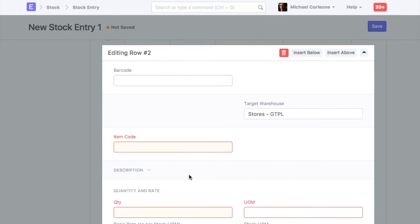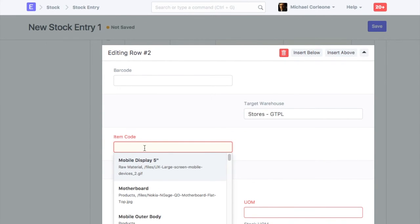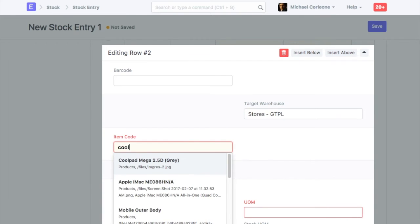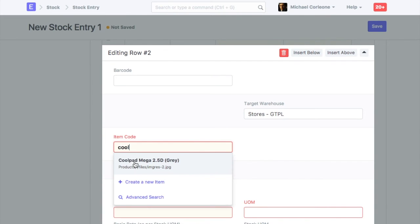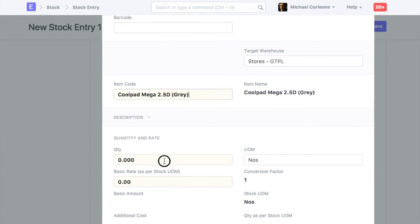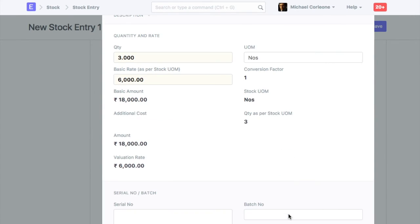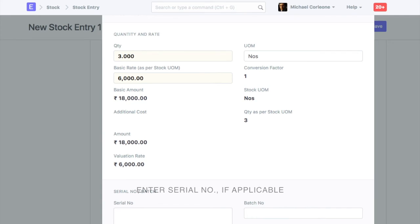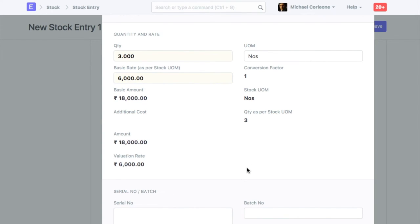Let's select a serialized item. Enter opening quantity and valuation rate. For the serialized item, if prefix is not mentioned in the item master, then you should enter serial numbers manually.